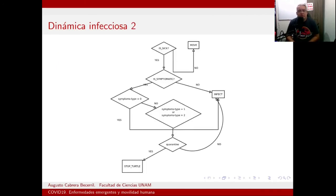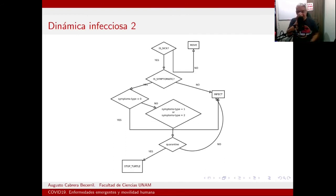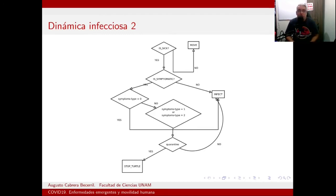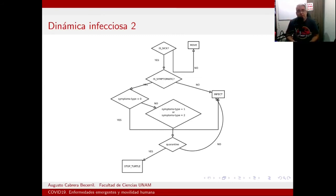¿Cómo es la dinámica infecciosa en el modelo? Un enfermo que no muestra síntomas no es diagnosticable. Estos individuos que se infectaron en alguna reunión social y luego infectaron a la familia, amigos y vecinos, especialmente en la época de reuniones navideñas, son quienes principalmente tuvieron mayor cantidad de infecciones secundarias con sus vecinos locales.